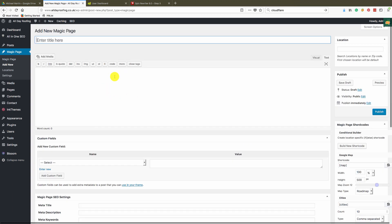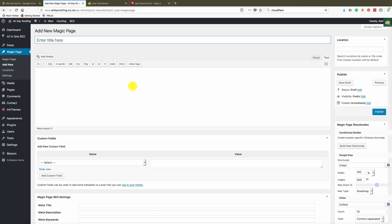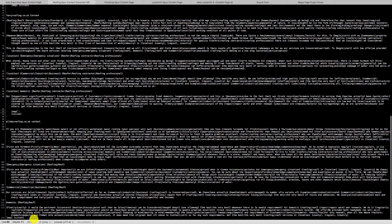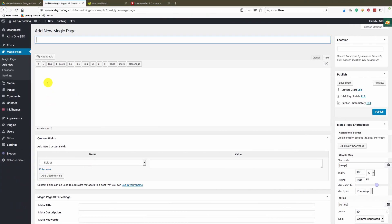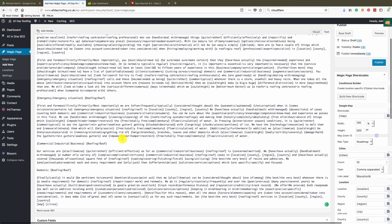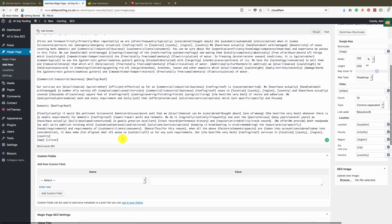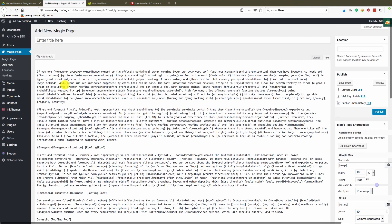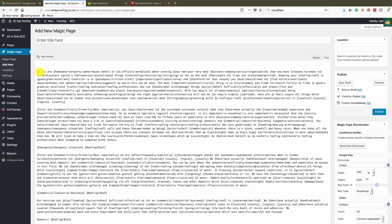Where I always start is the content section. I get content written for me, throw it through Spin Rewriter with a few settings, and it comes out looking like this — spun content. I'll throw the spun content straight into the page and it pops up looking something like this.